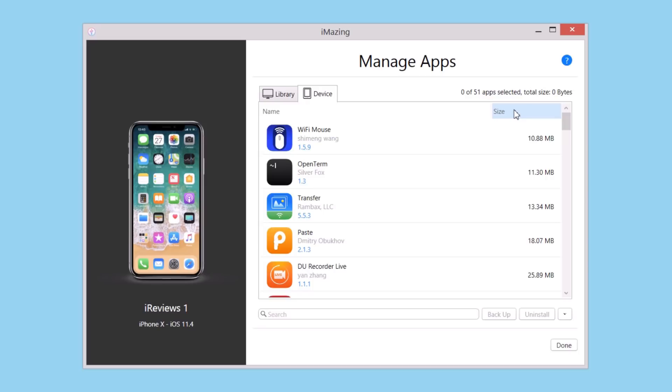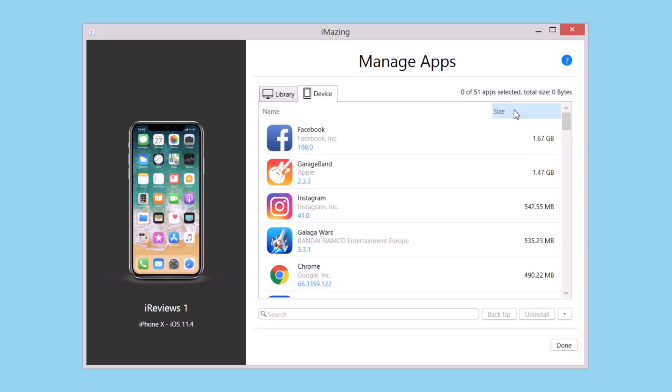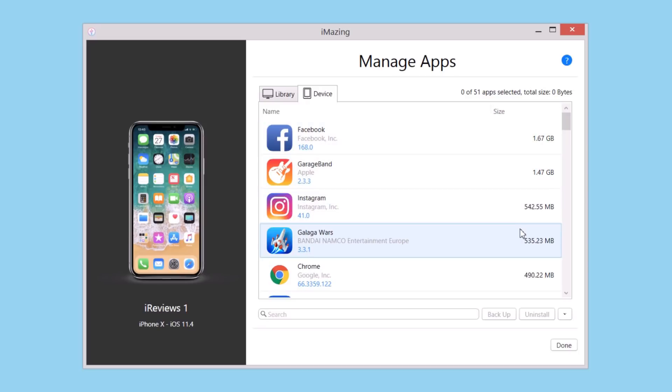You can sort by size and take a look at which apps are taking more space on your device. You can select a few of those and uninstall them as a group, or you can back up an app.